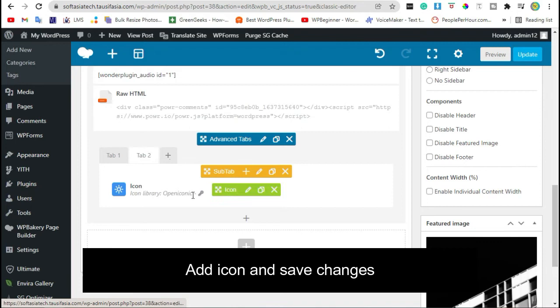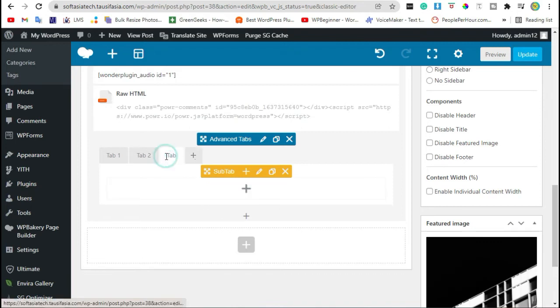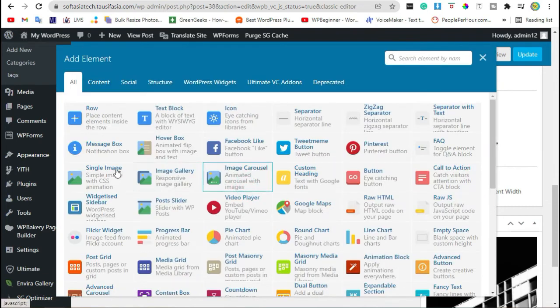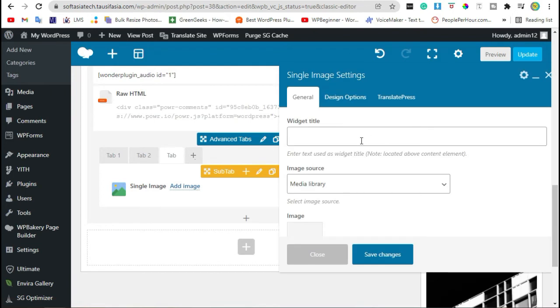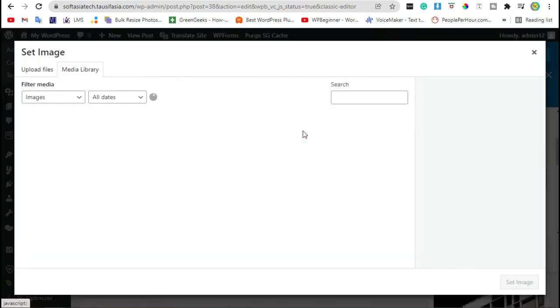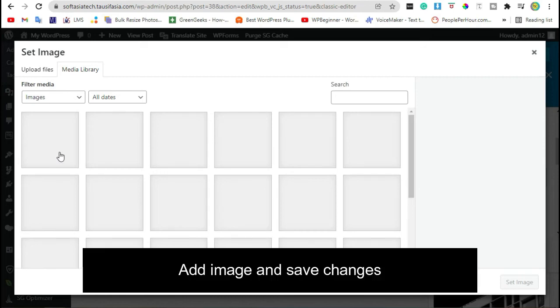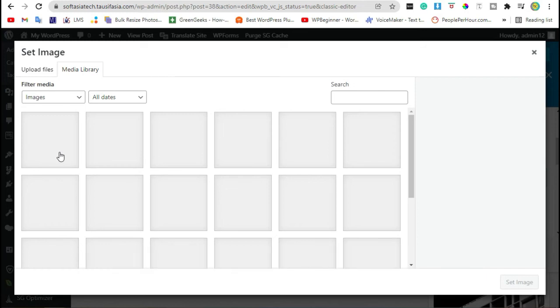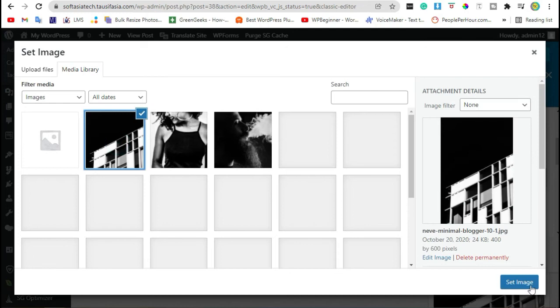Now you want to add more tabs. Click on Plus icon. Add single image. Click on Plus icon and select image from Library. Set Image.